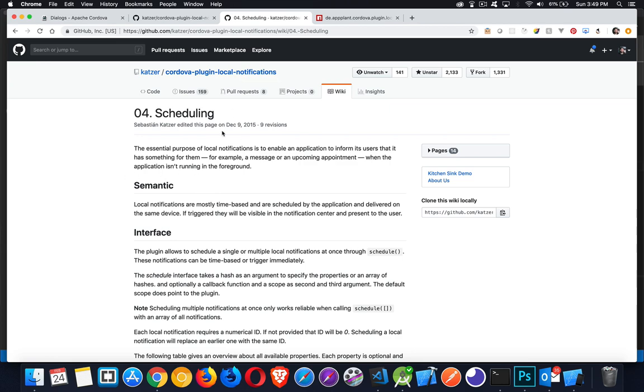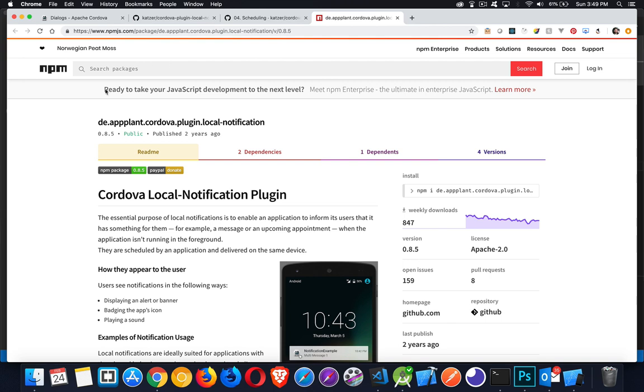He is the one doing the majority of the maintaining. This version, Cordova plugin local notifications, and the DE Applin Cordova plugin local notification, they're pretty much the same thing. There are different versions. If you're building for iOS, I would recommend you use version 0.8 something.